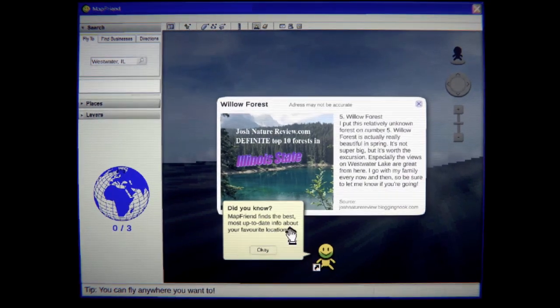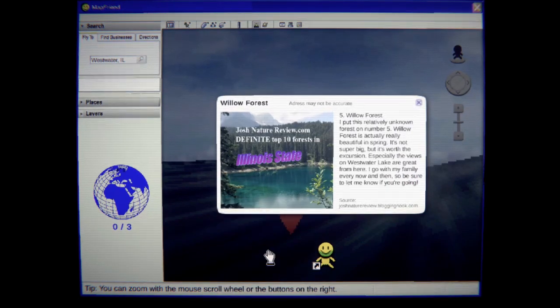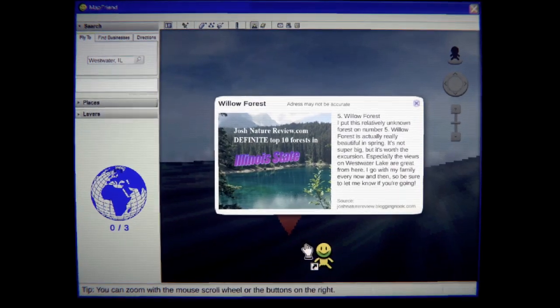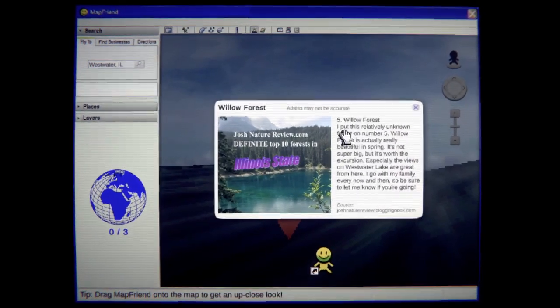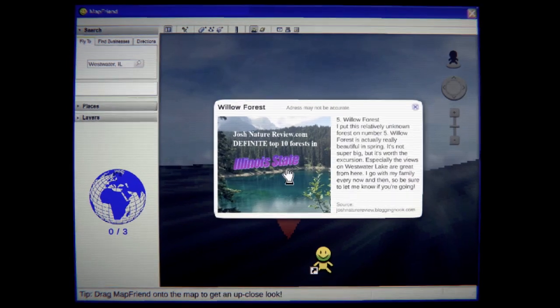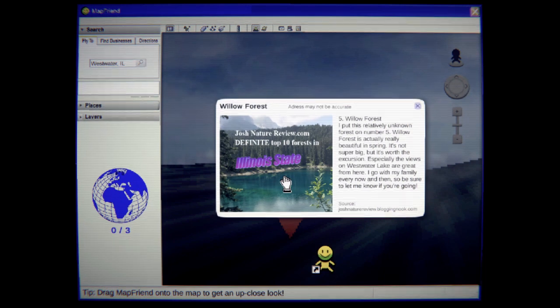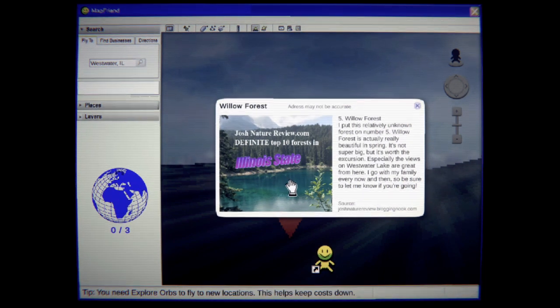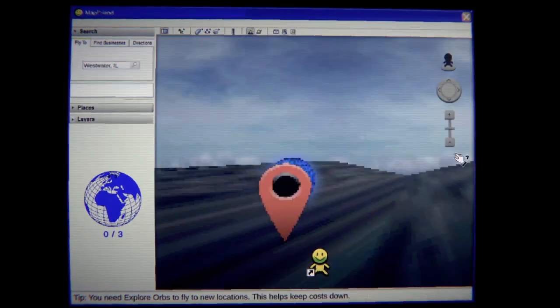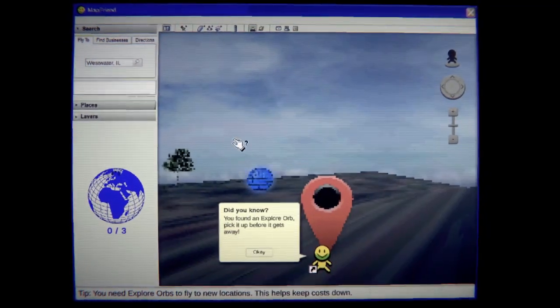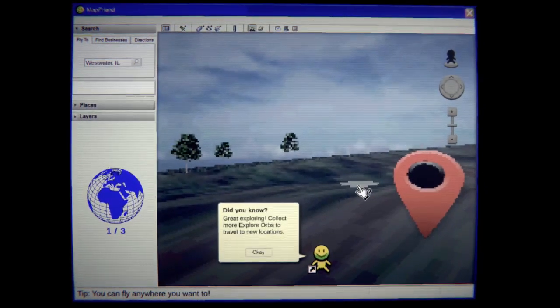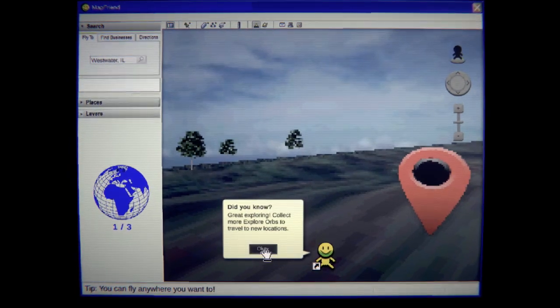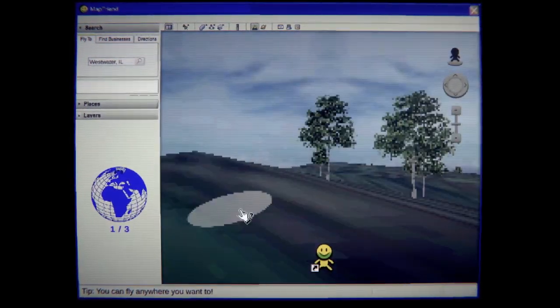You know, MapFriend finds the best, most up-to-date info about your favorite locations. Broski. I don't care. Please give me a little bit of time to read. Josh Nature Review. Willow Forest. Puts this relatively unknown forest on number five. Willow Forest is actually really beautiful in the spring. It's not super big, but it's worth the excursion. Especially the views on Westwater Lake are great from here. I go with my family every now and then to be sure to let me know if you're going. Yeah, shut up. What is that? What is that? Hey, Explore Orb. Pick it up before it gets away. Great exploring. Collect more orbs. Travel new locations. Okay. I mean, that's cool, I guess.